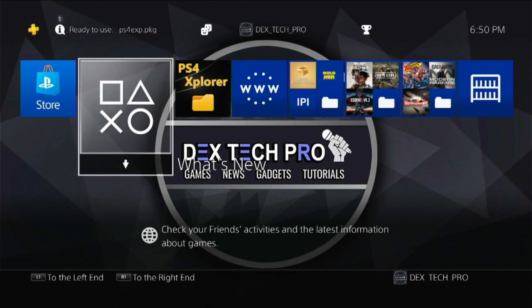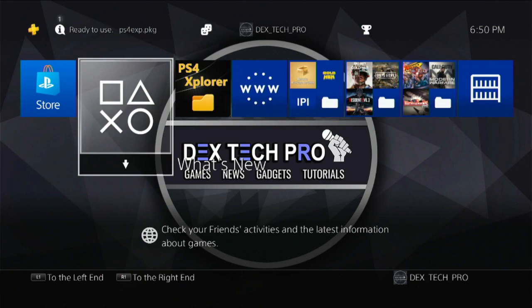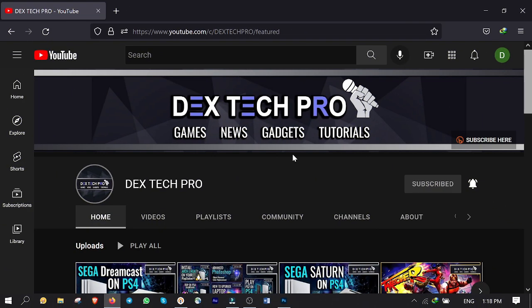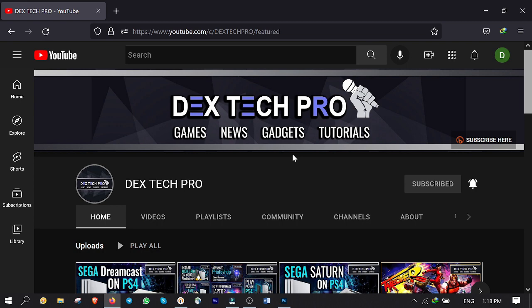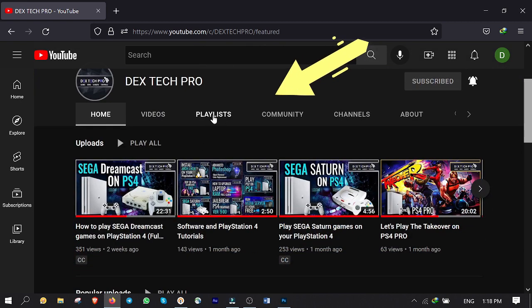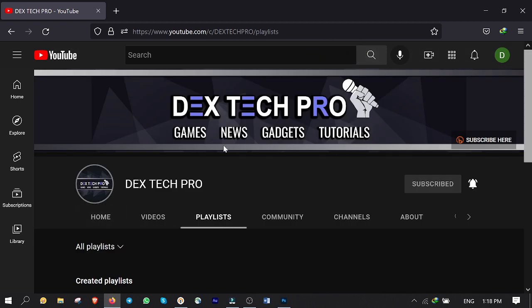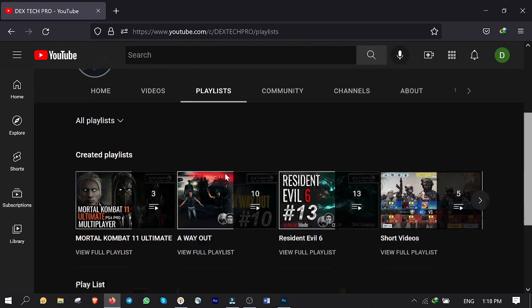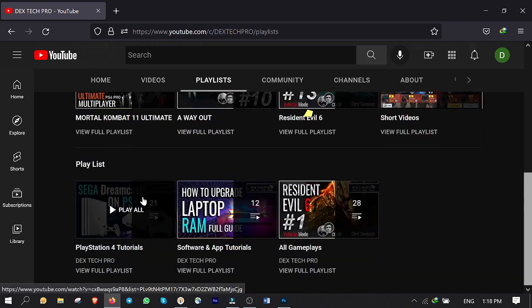So first thing first, you gotta jailbreak your PS4 and run the gold hand which I already did. If you don't know how to do this, I already made two video tutorials available in the PS4 tutorials playlist on my channel and it's not hard to find them.